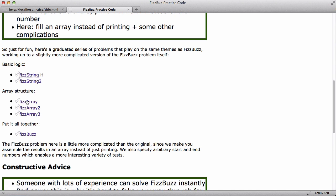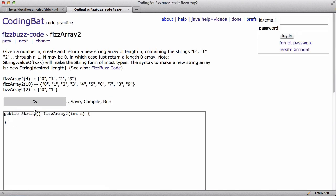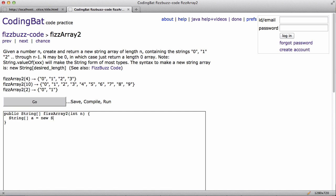So let me try, I'll do this other warmup problem, FizzArray2. So let's see. Given a number N, create and return a new string array of length N containing the strings 0, 1, 2, et cetera, through N minus 1. So the trick here is one complication is that this is making an array of strings, not just an array of ints. The array of ints would be kind of the obvious approach. All right. So I'm going to declare a string array here. I'll say a new string, and I want it to be length N.